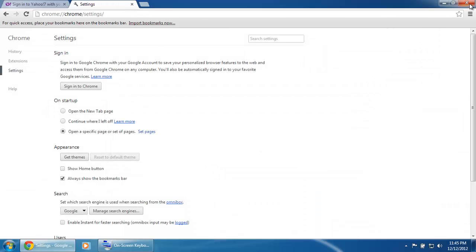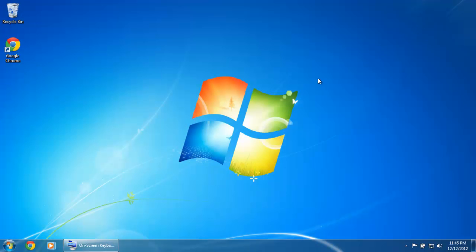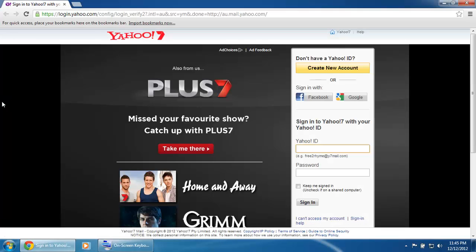To make sure our settings have been changed, close Chrome and then open it up again. From now on, every time you open up Google Chrome, it should automatically take you to the Yahoo Email website.